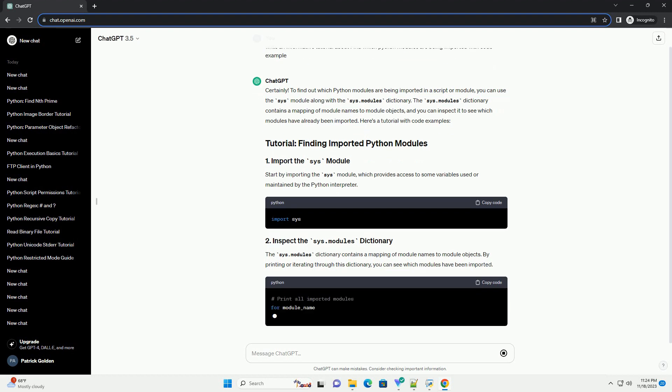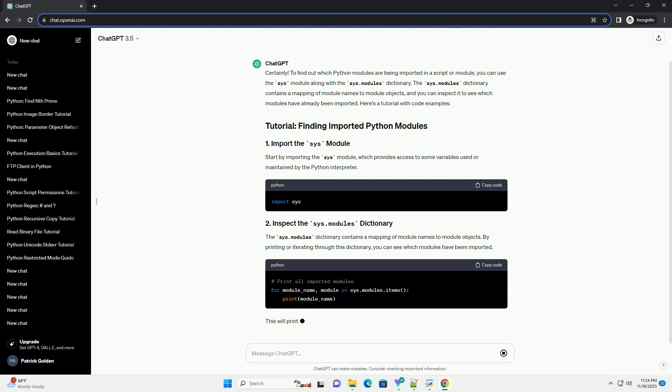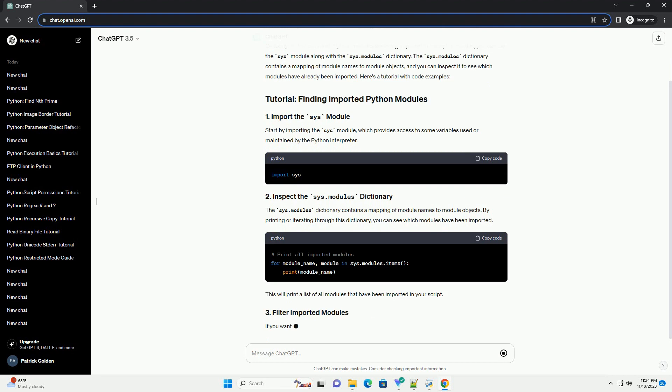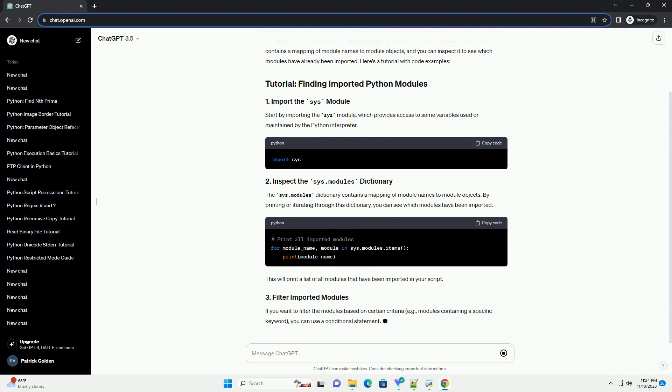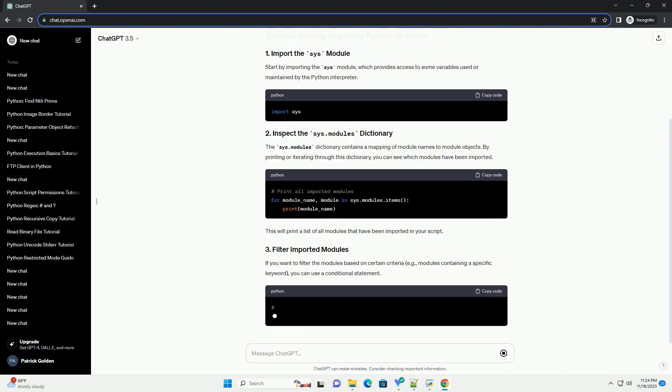Start by importing the sys module, which provides access to some variables used or maintained by the Python interpreter. The sys.modules dictionary contains a mapping of module names to module objects. By printing or iterating through this dictionary, you can see which modules have been imported.